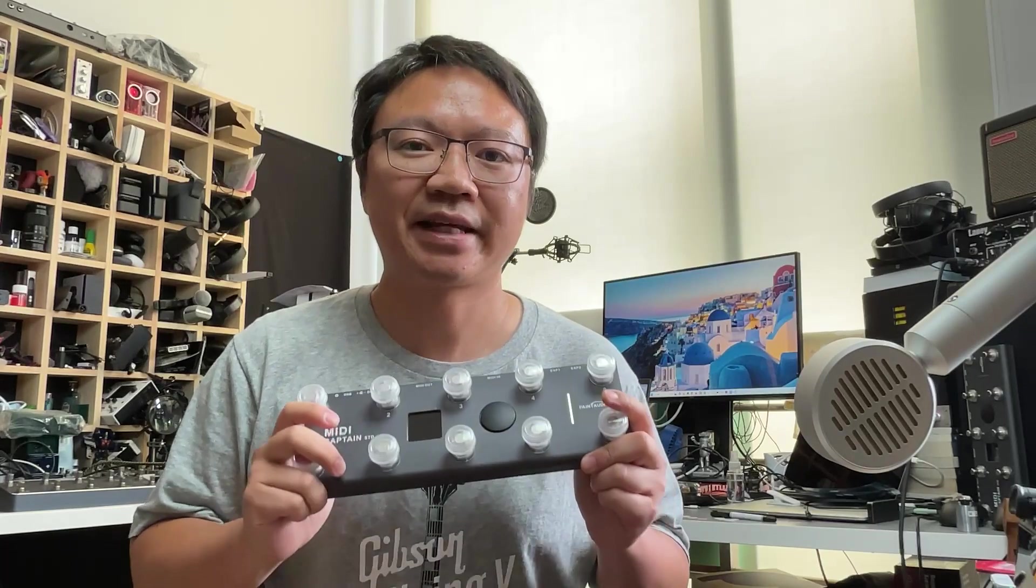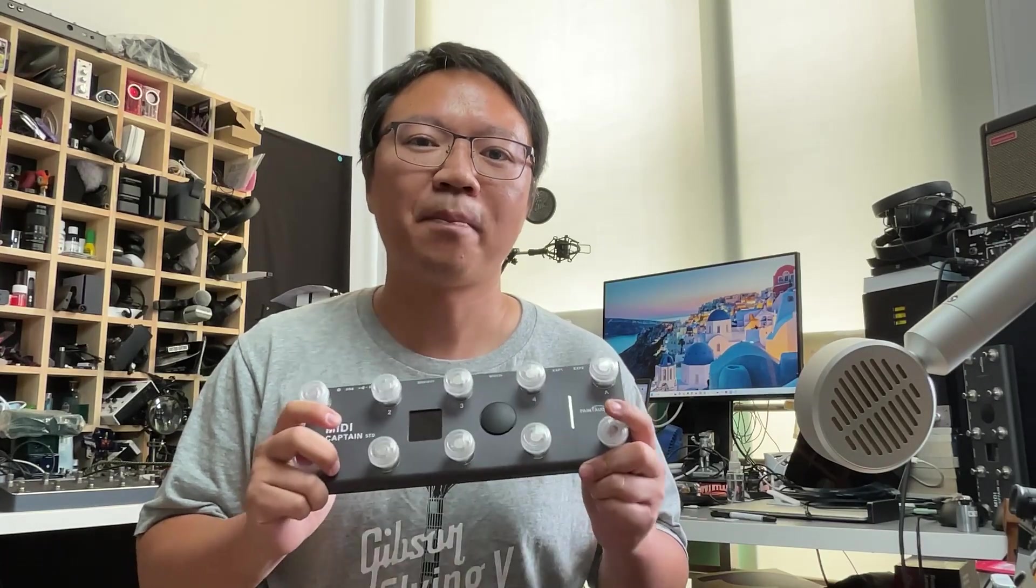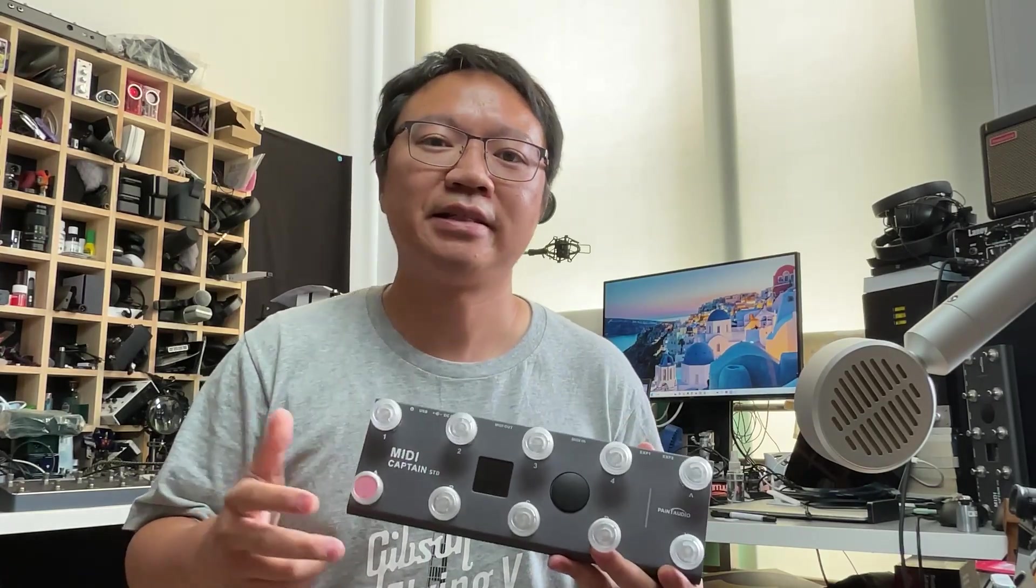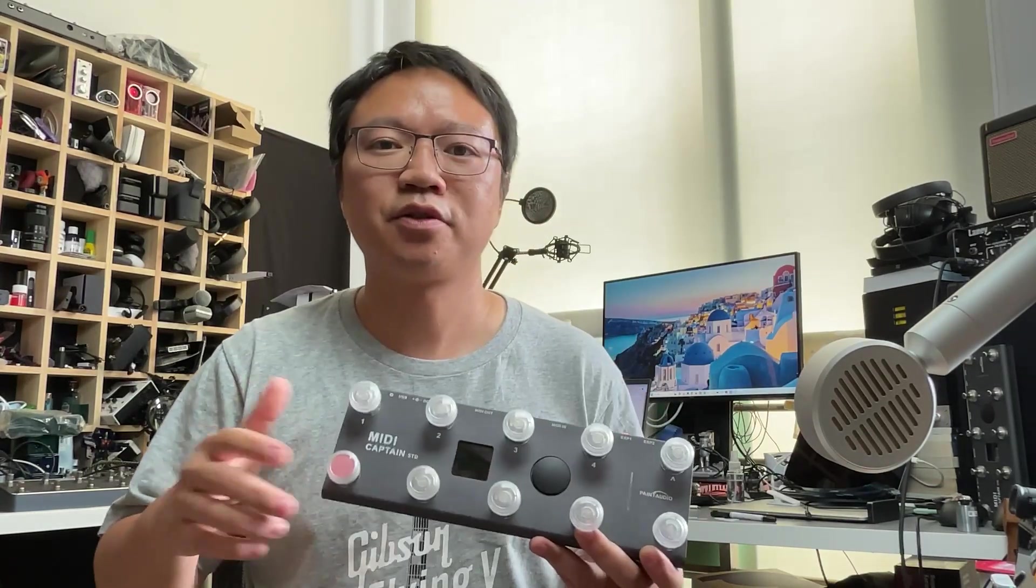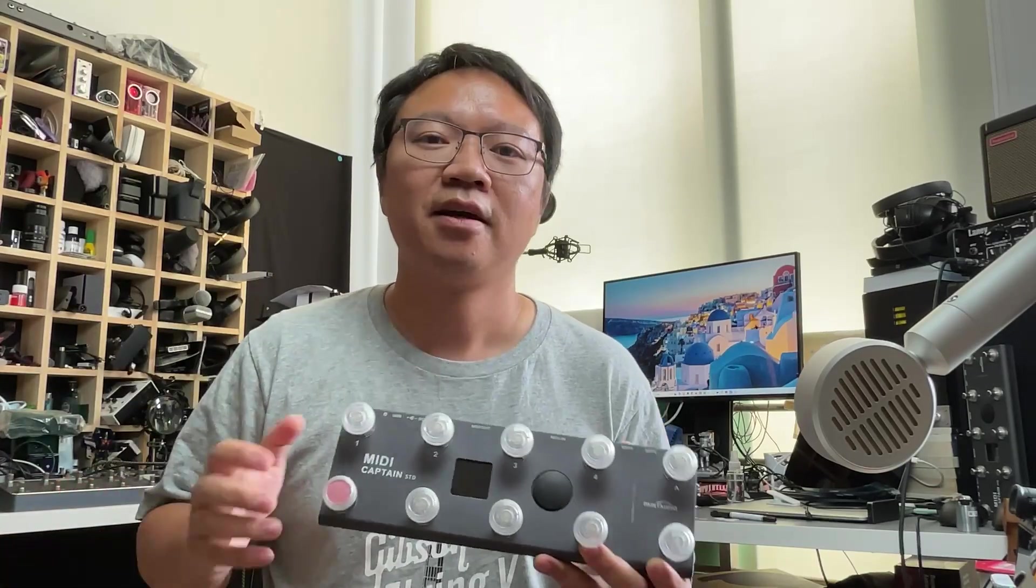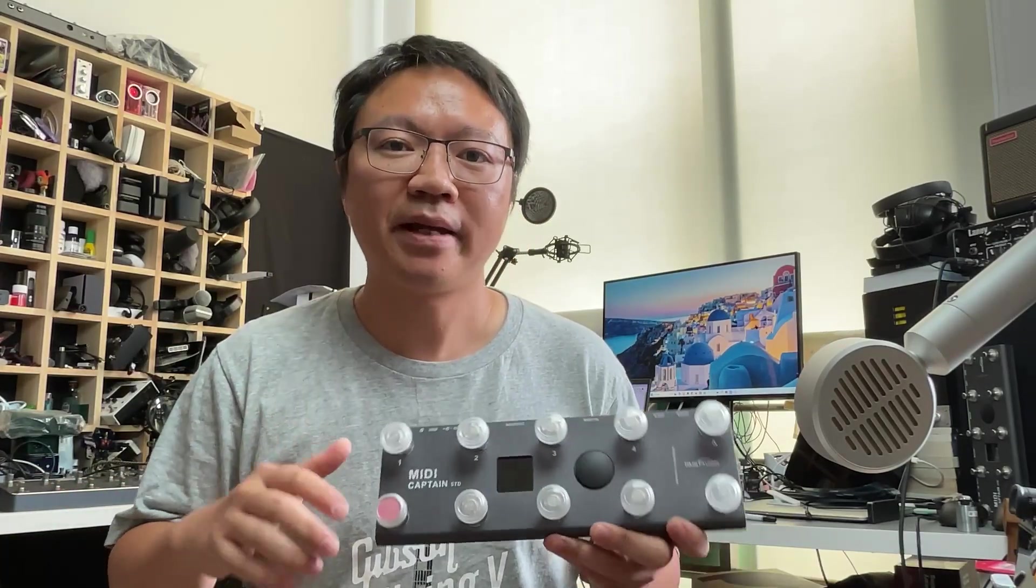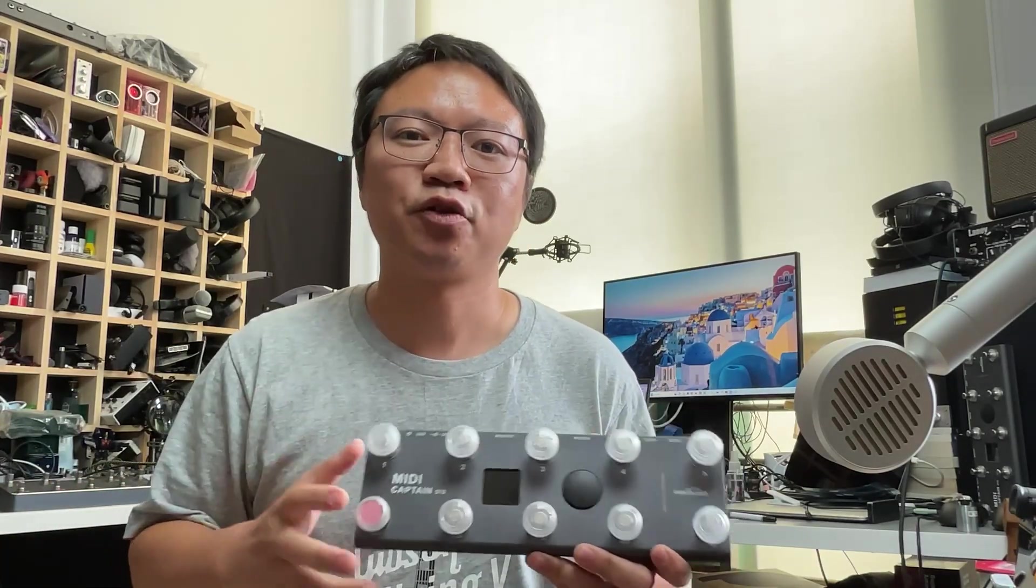Hi, I'm Wilson. Glad to see you again. I should say thank you because this MIDI Captain series is getting more and more popular. A lot of our friends and guitarists use this to control multi-effects, computer software, and any equipment with MIDI control functions.